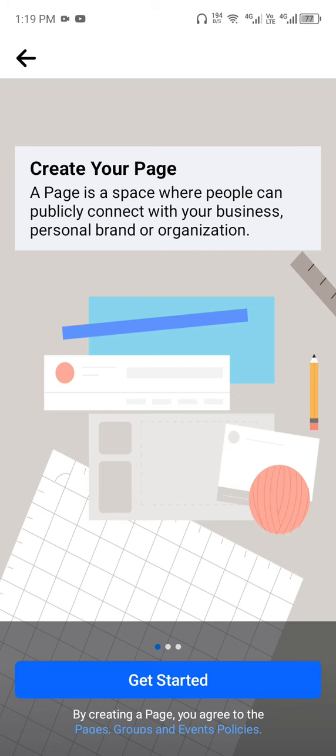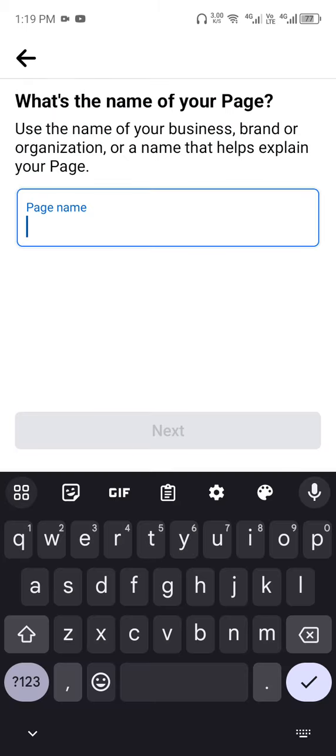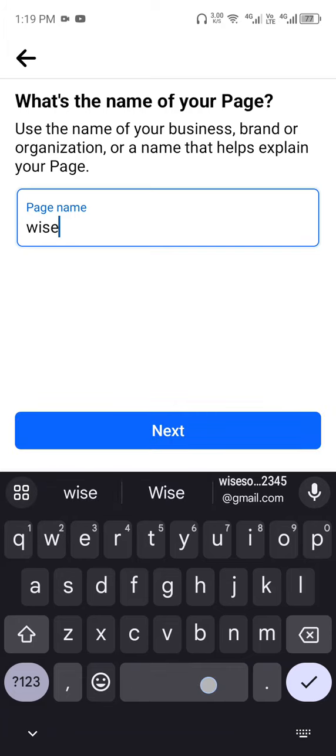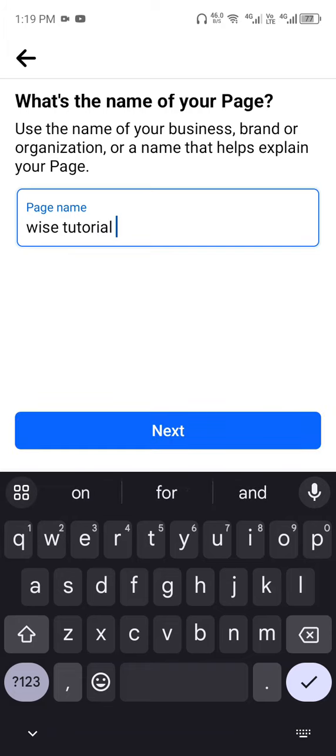Once you click on Create, you'll see an option below which says Get Started - click on it. Now provide the page name. Once you enter your page name, click on Next.